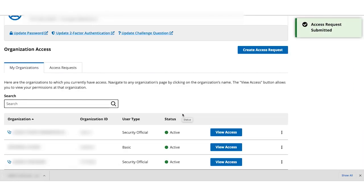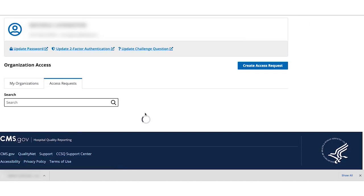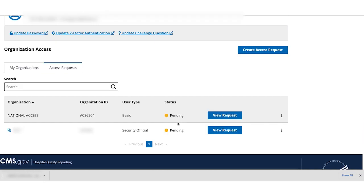You can check the status of your request on the Access Request tab of the My Profile page. You'll also receive email notifications from the HQR system as your request is processed.